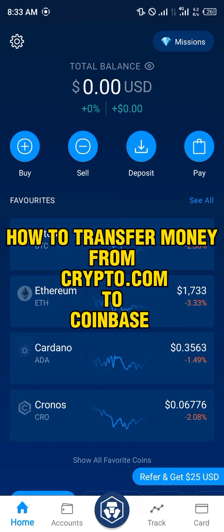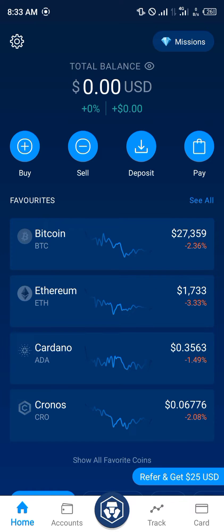Hello guys and welcome to another quick video. In this video I'm going to be showing you how you can simply transfer your crypto from Crypto.com to your Coinbase mobile app, step by step.